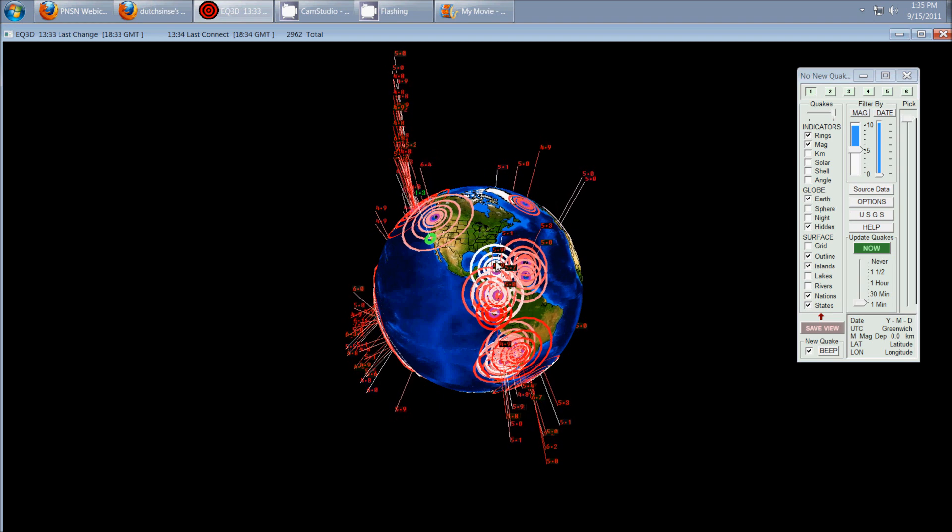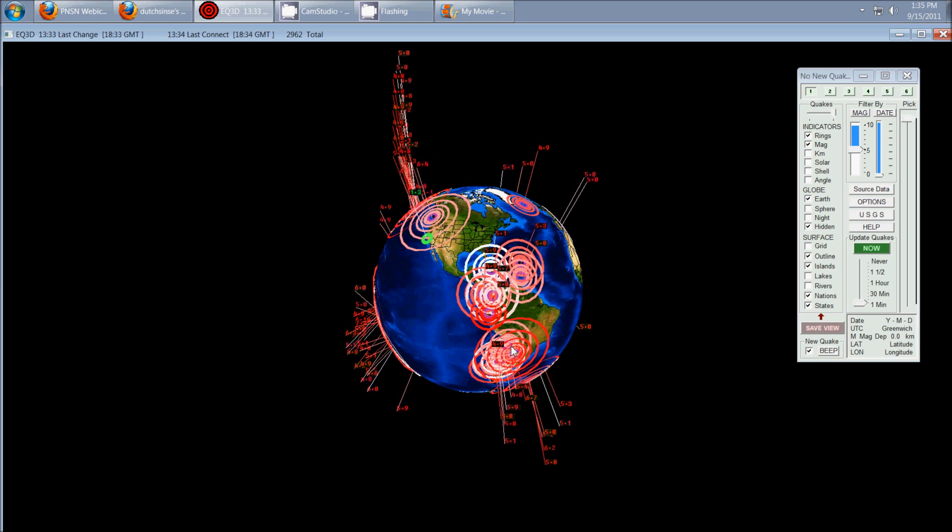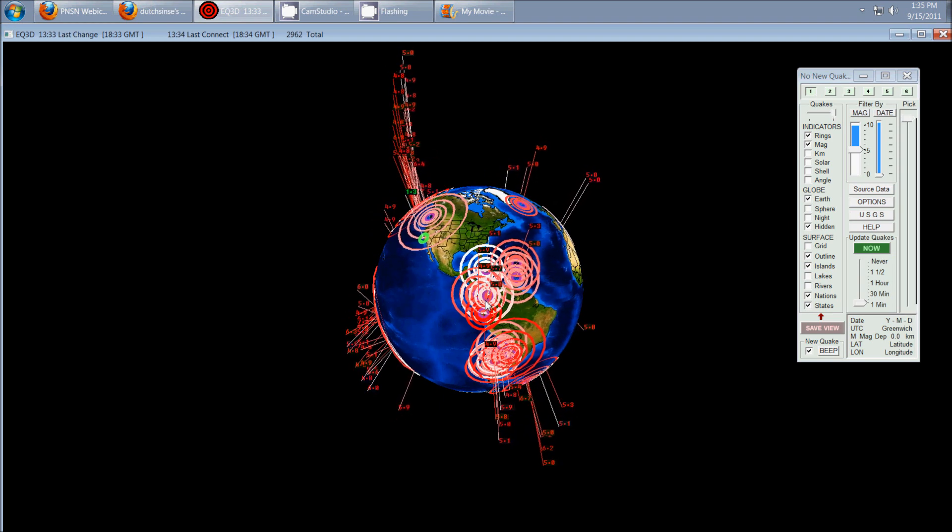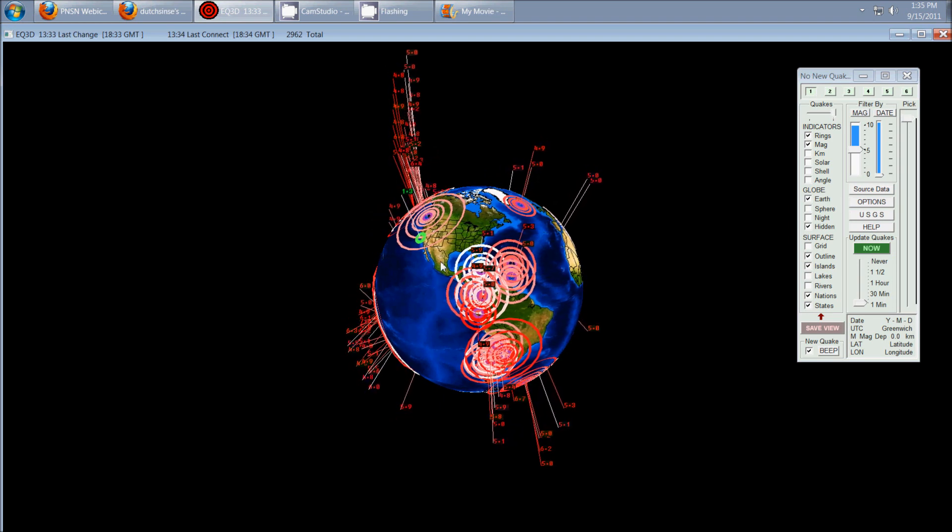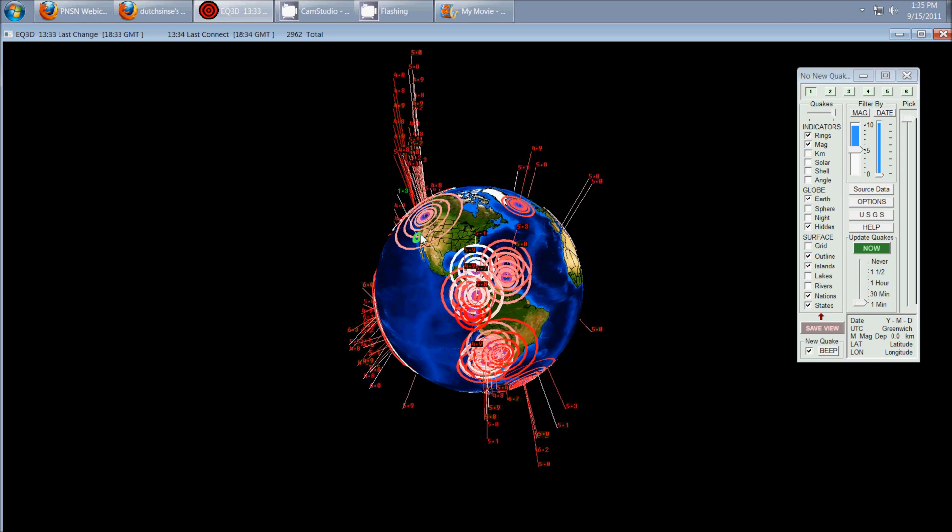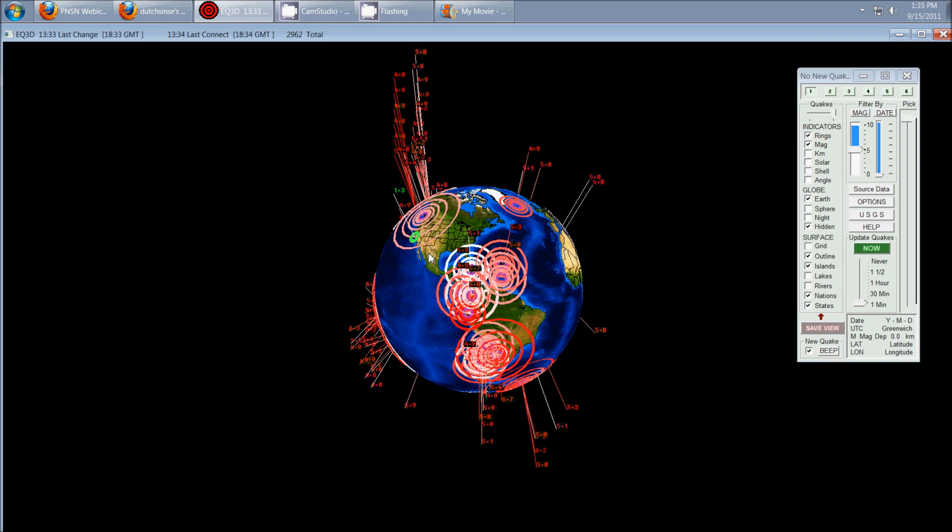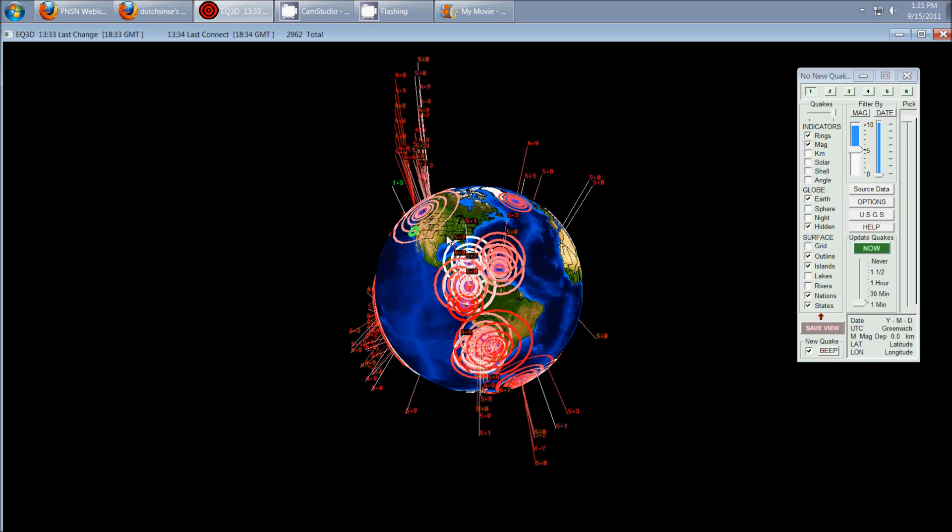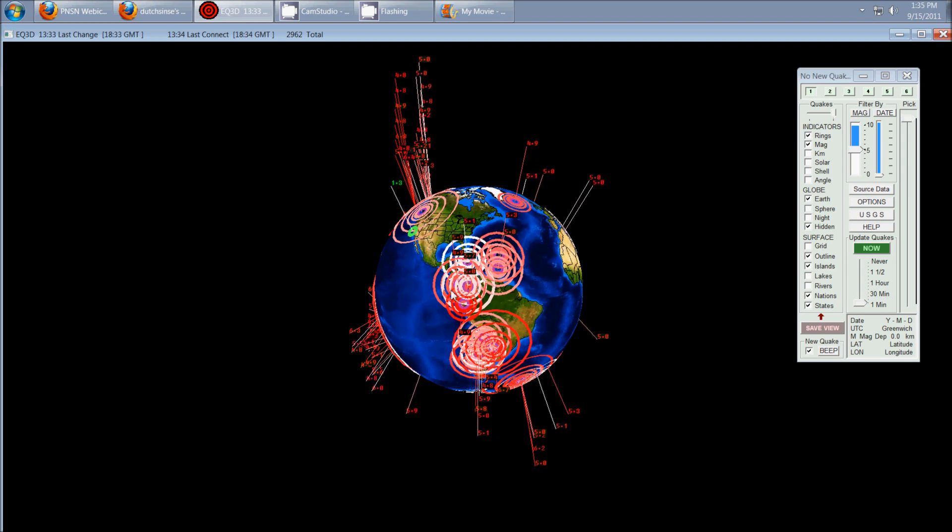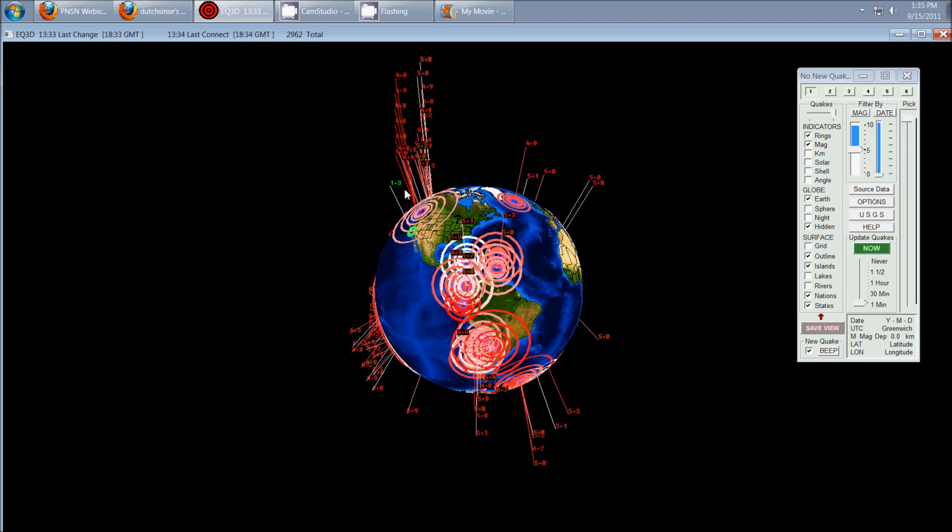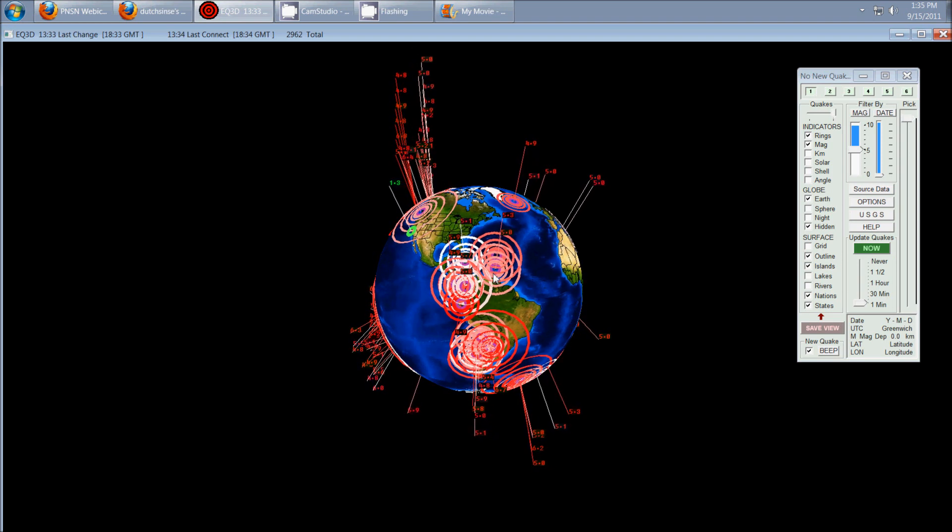You can see 5.0s and borderline 6.0 occurring south, but again, Central America, north, all the way to Washington State has been minus that activity.